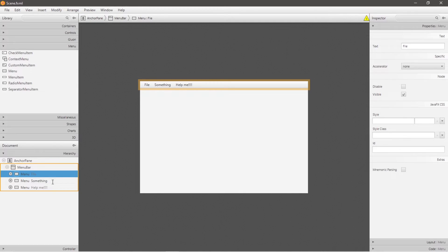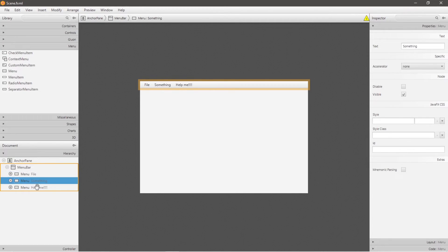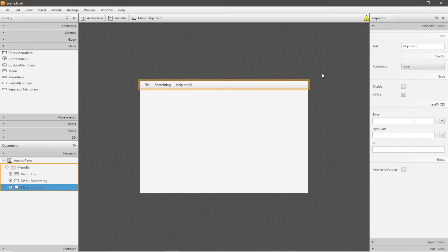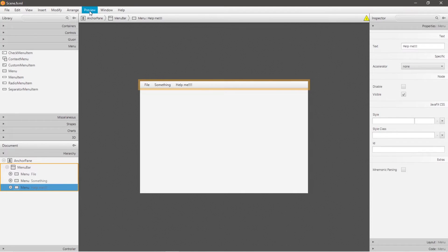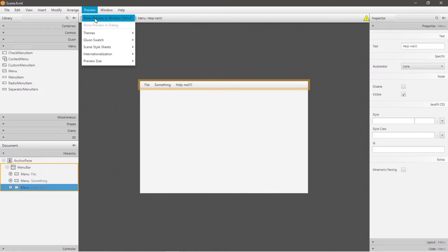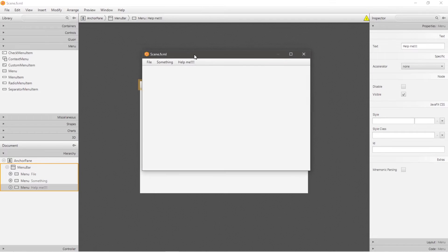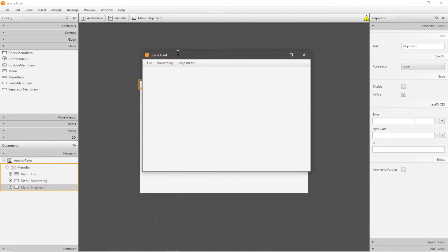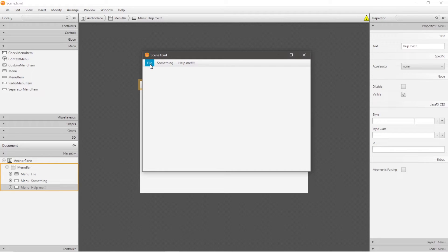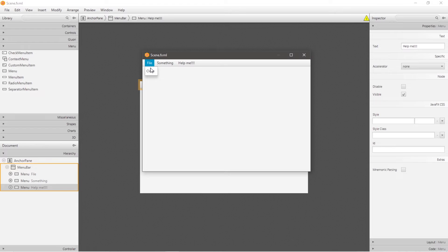As of now we have three menus within our menu bar: file, something, and help me. We can preview our program by going to our menu bar found within scene builder, then going to preview, then show preview and window. So here are the three menus that we created: file, something, and help me. If you were to click on one of these menus, this will display a drop down list of different menu items, and these are separate nodes.